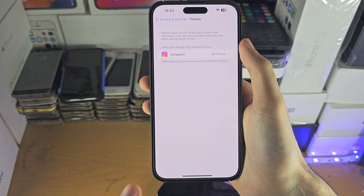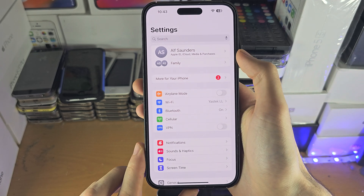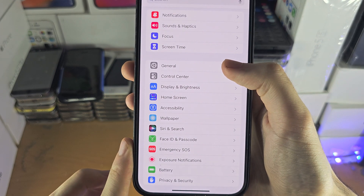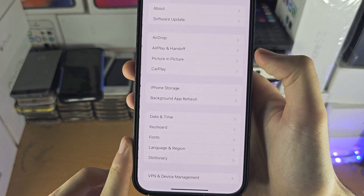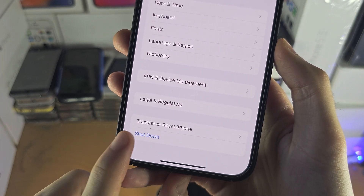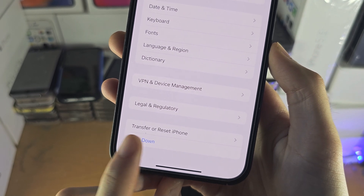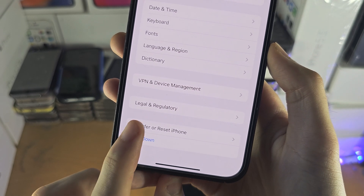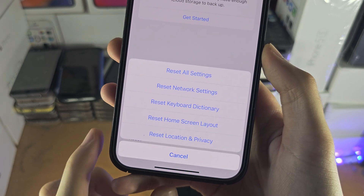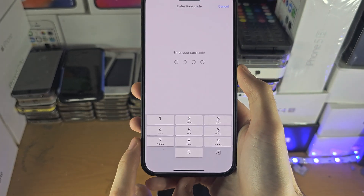If none of that is working, the final fix is on the home page of Settings. Find General, and at the bottom you will either see Transfer or Reset iPhone, or just Reset. Tap on Reset and then tap Reset Location and Privacy.